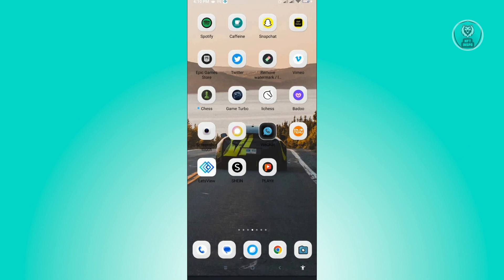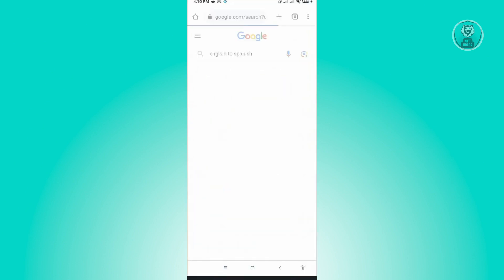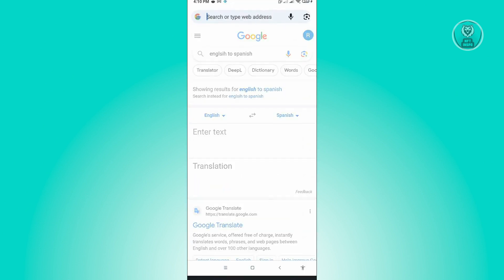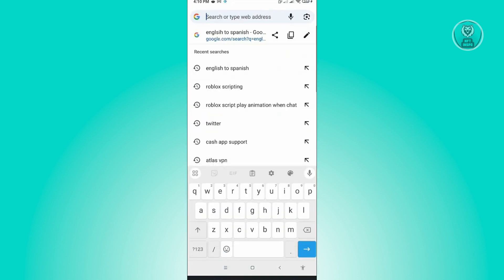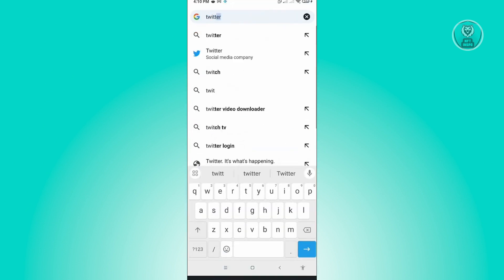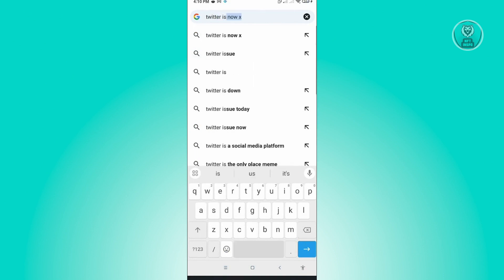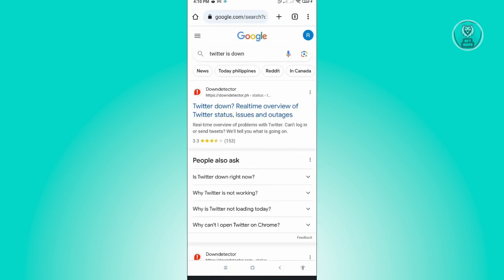Open up any browser and type in 'Twitter is down'. This will show you the Down Detector website, which is a good way to know if the Twitter servers are actually up.